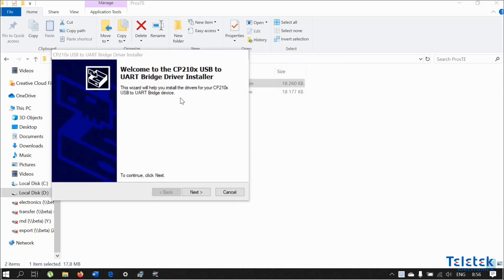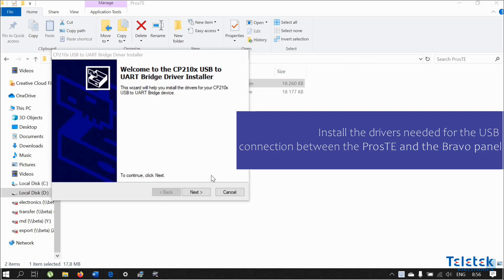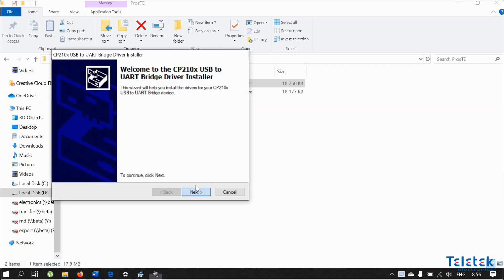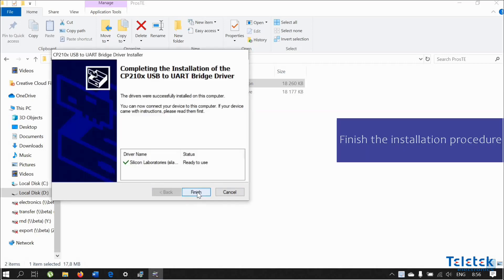The installation wizard will also ask you to install some drivers that are needed for the USB connection between the Bravo panel and the Proste software. Then you can finish the installation procedure.